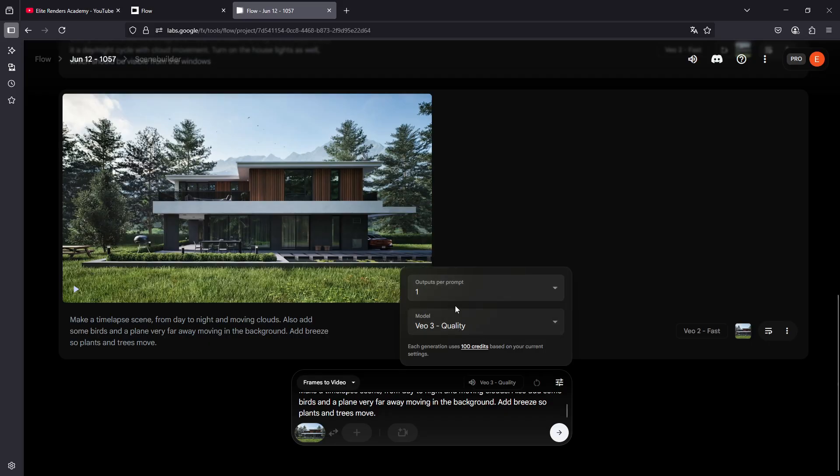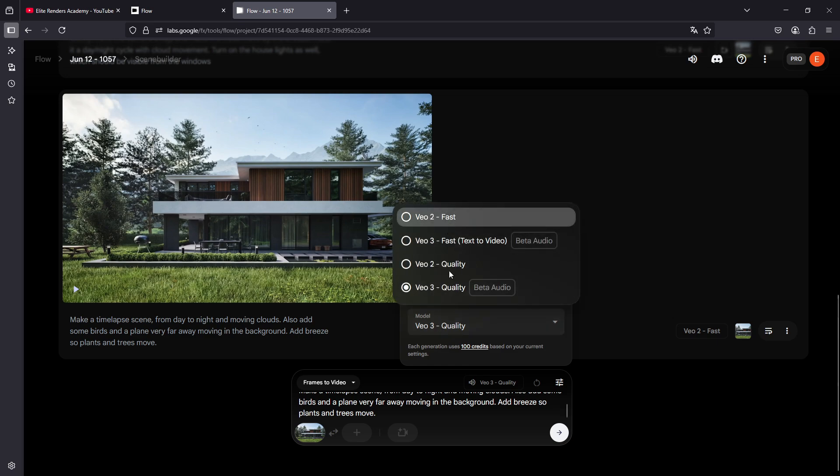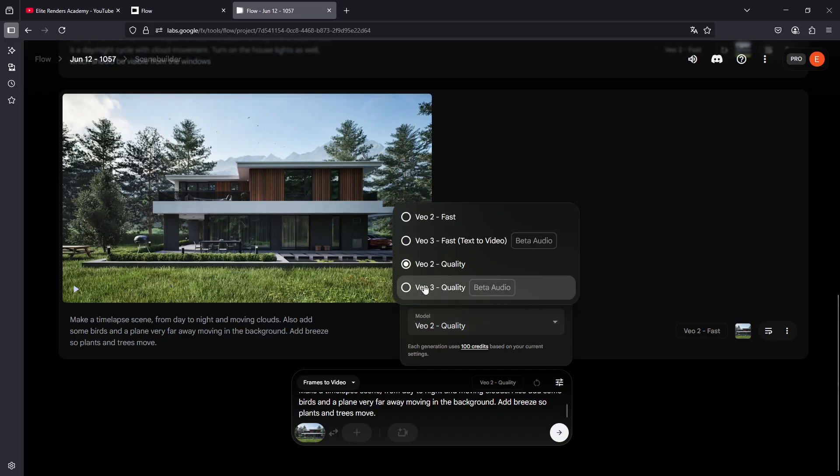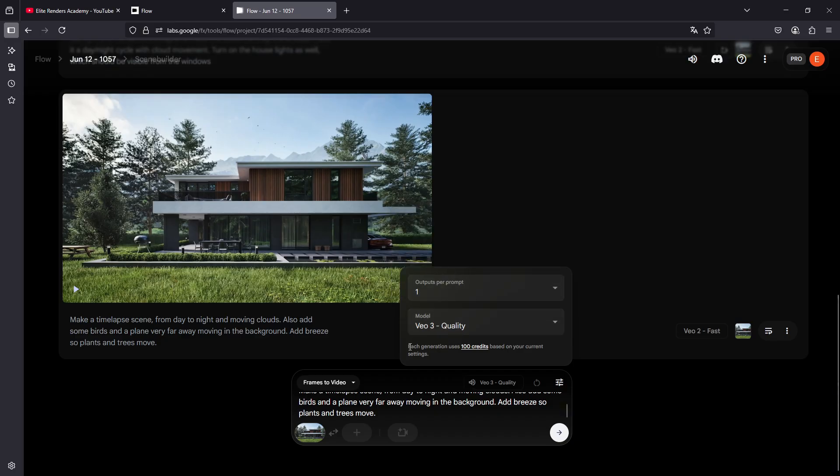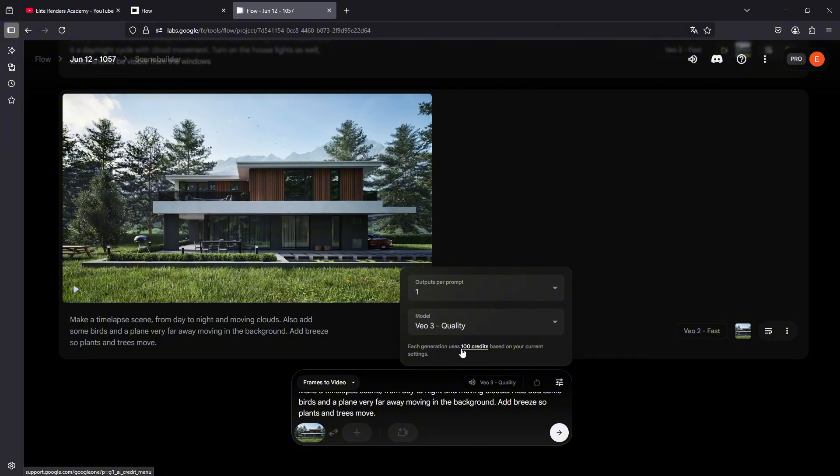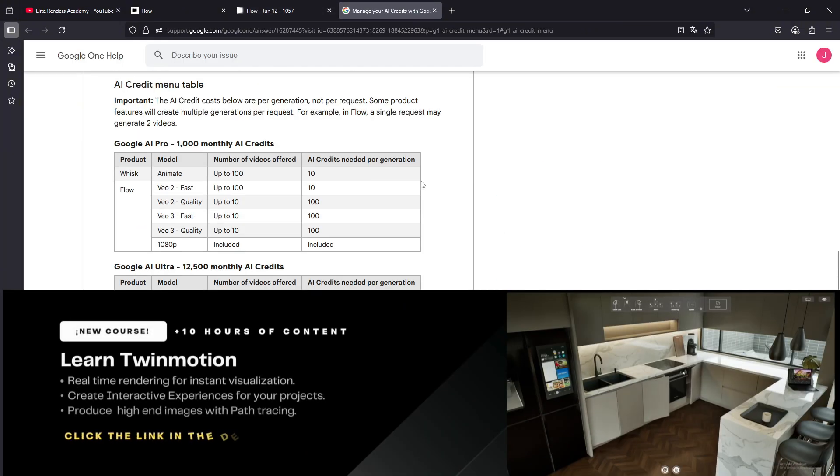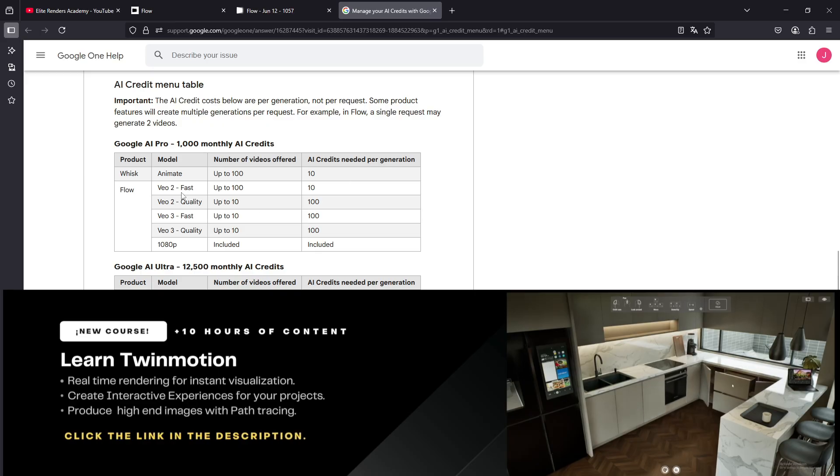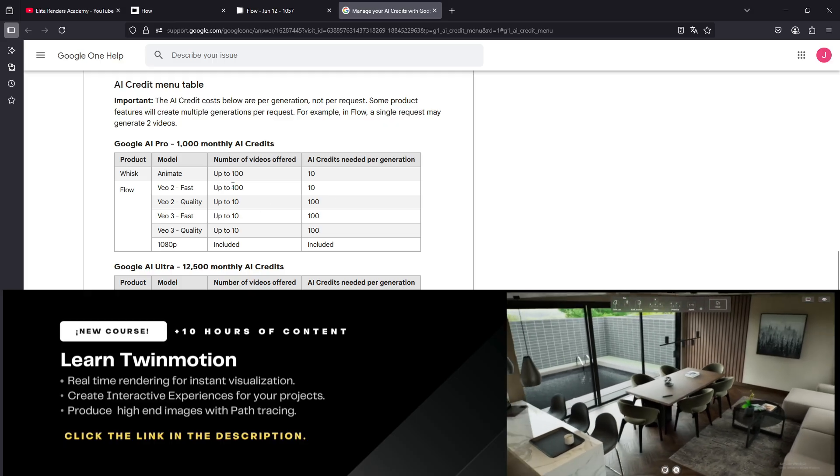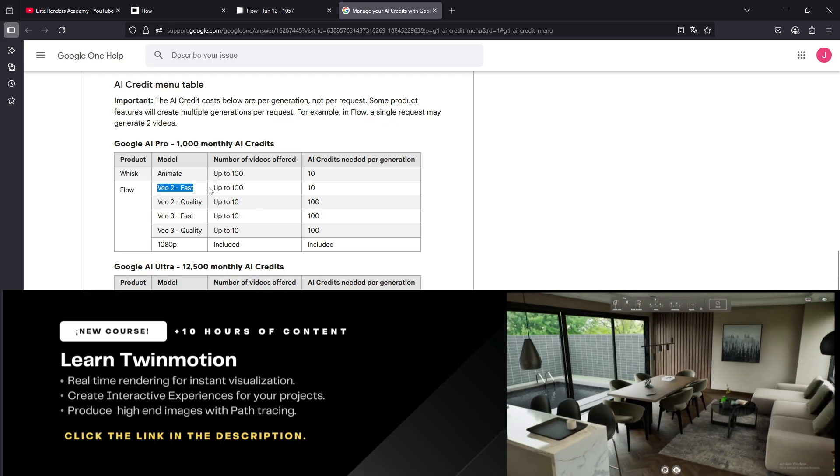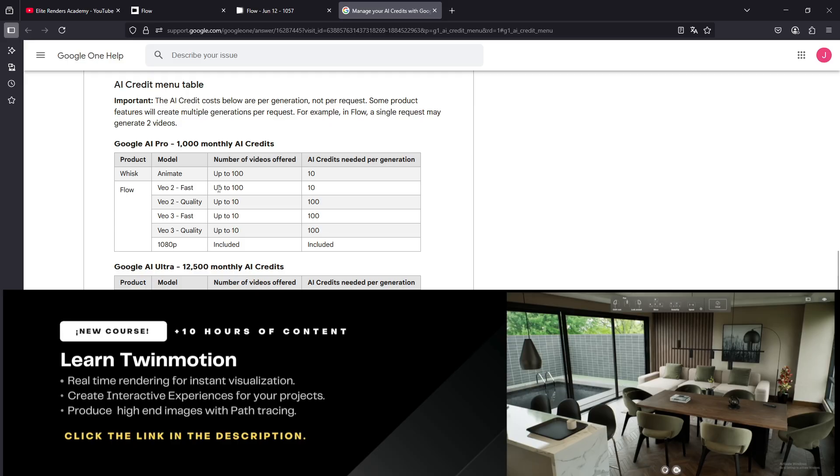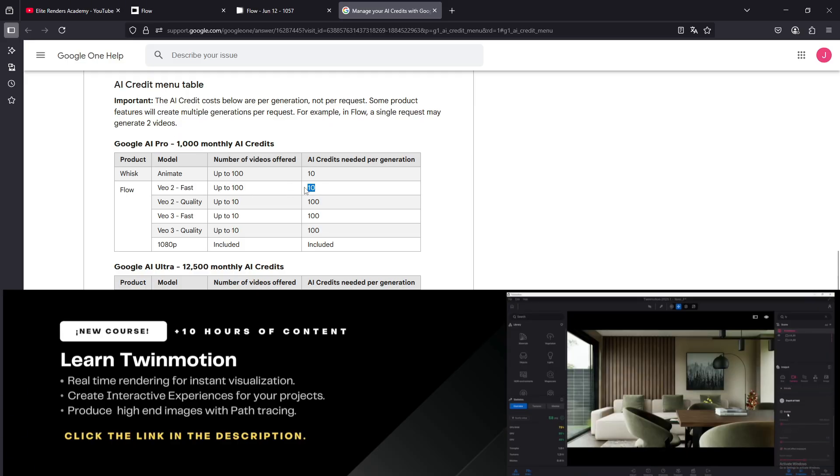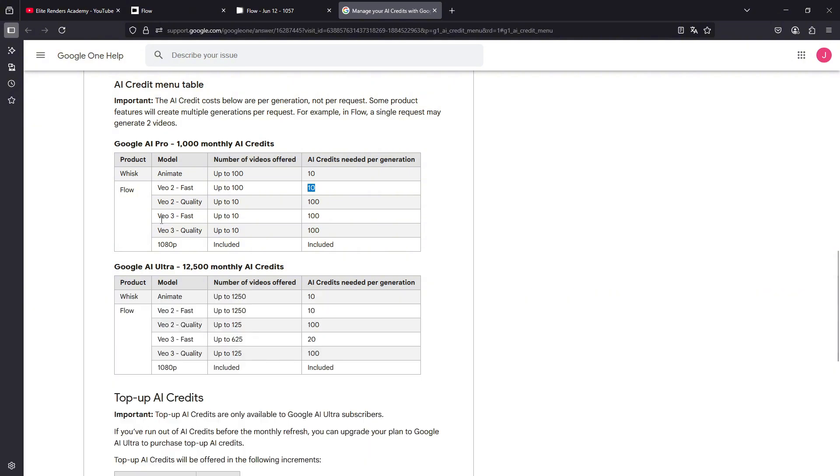But we have to keep in mind that each one of these models have a different credit price per generation. You can see here, if you click on this hyperlink, a table that shows how many credits each type of generation requires for each model. For example, using the VO2 fast model will have up to 100 generations because it only needs 10 credits per generation. But models like VO3 fast, which is more realistic and much better, will only allow us to use 10 video generations because the credits it needs are 100 per generation.